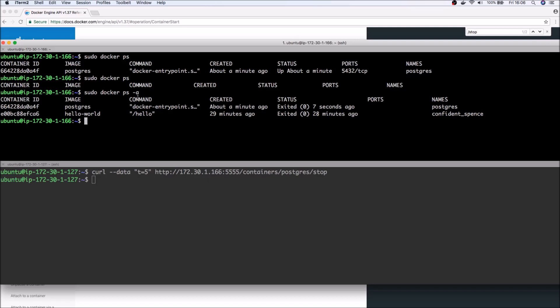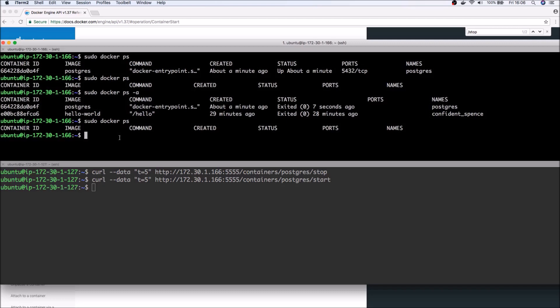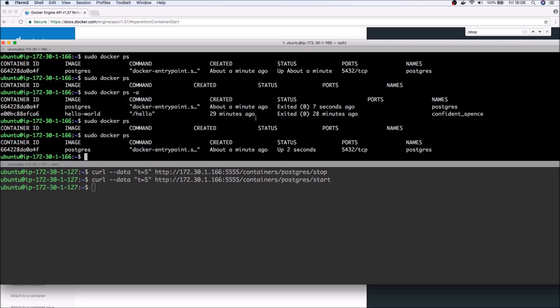However, if I run dash a, you can see that it's stopped. So then if we want to run or start the container again, it's the same command. And instead of stop, let's run start.